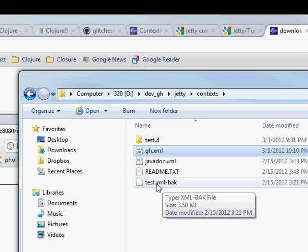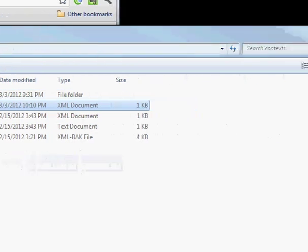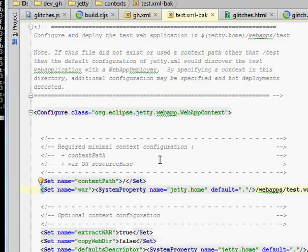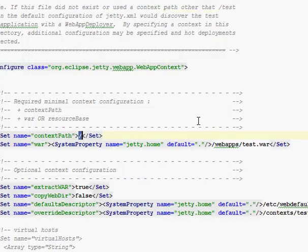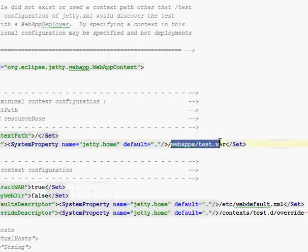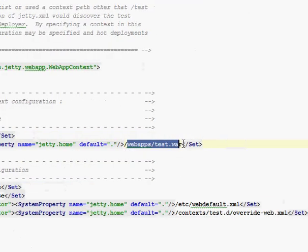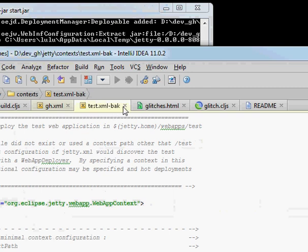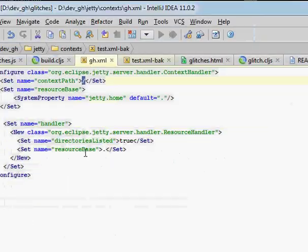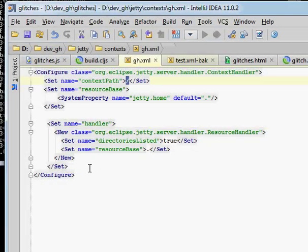And I didn't want that. You can see that here in test.xml. It's mapped to the root and it loads up. It's a web app context that loads up webapps/test.war. So I renamed that to dash-bak so it won't pick up that context file anymore, that configuration. And I created a new one called gh.xml.